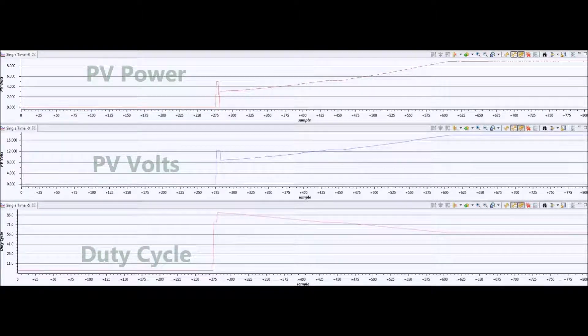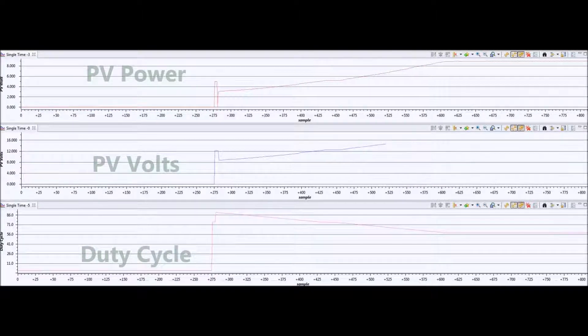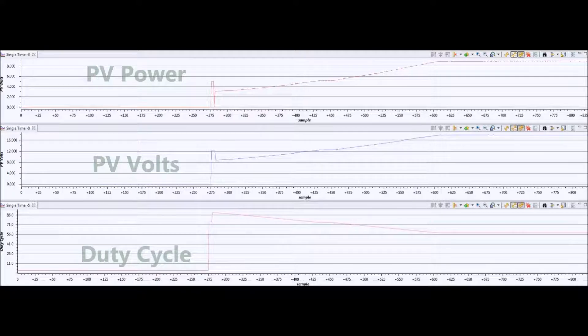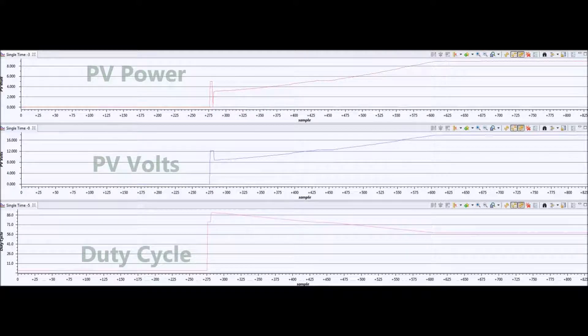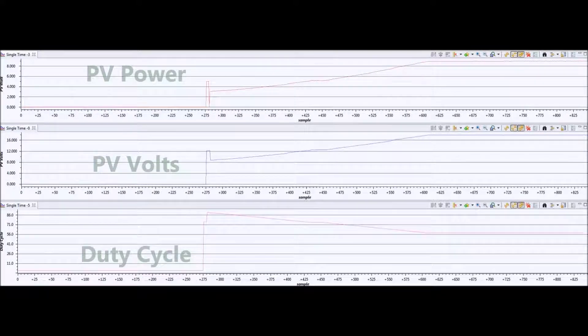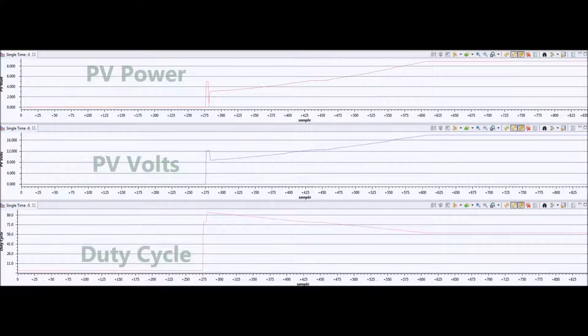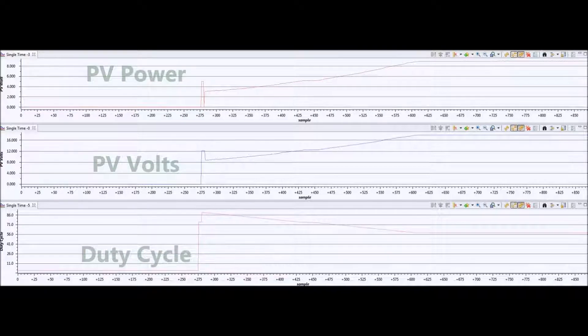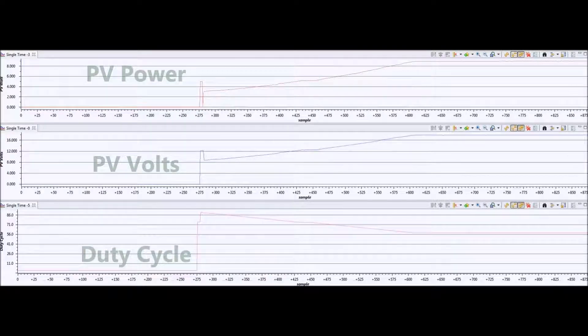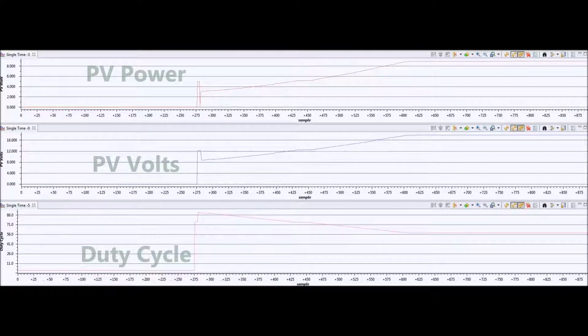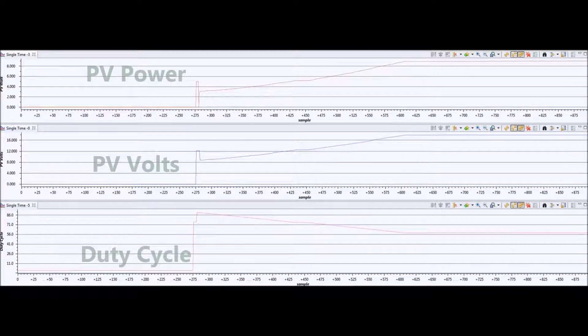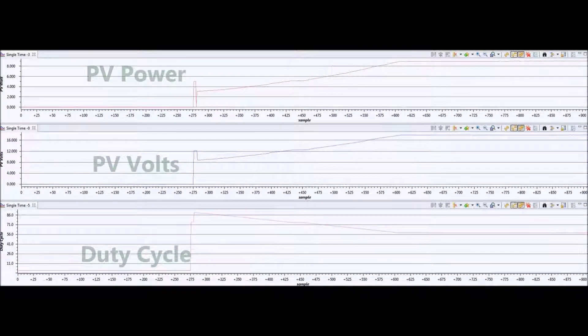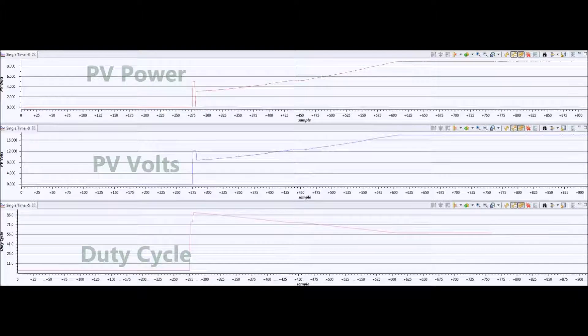The duty cycle was initially set to quite a high value, so it can be seen to track. You can see the PV power and PV volts increasing, and the duty cycle inversely tracking down until it reaches a level point.